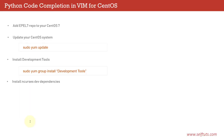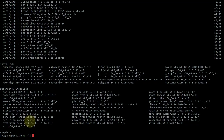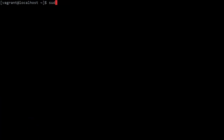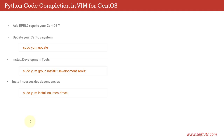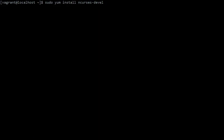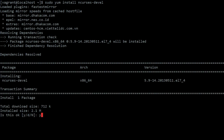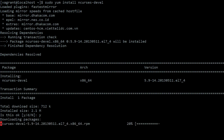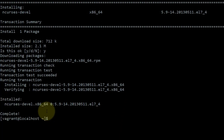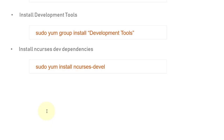The next step is to install the ncurses development dependency, which is needed for our Vim. We type: sudo yum install ncurses-devel. It will try to install it, find it in the repository, and install it. It is a small development dependency so it will be installed quickly. We have now installed ncurses-devel successfully and we'll move to the next step.